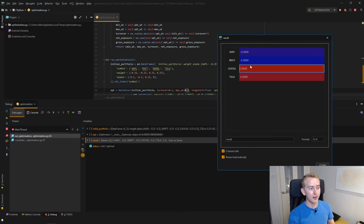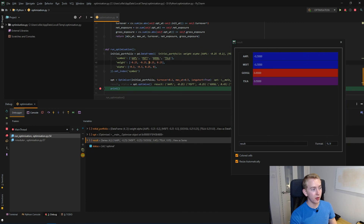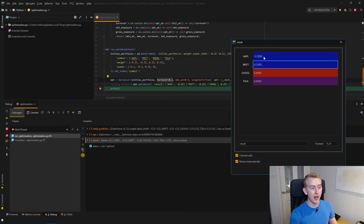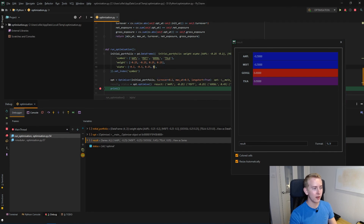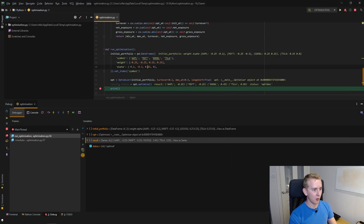We were constrained by our maximum weight but not by our turnover. Let's look at increasing the max weight to 0.5. Ideally we'd want Google's weight to be 0.5 and Tesla's weight to be 0, and respectively negatively for Microsoft and Apple. However, we didn't get those values because we're now being constrained by our turnover. Apple and Microsoft weights stayed the same because the optimizer figured out it's better to increase Google's weight and decrease Tesla's weight than to adjust Microsoft and Apple. The difference between Apple and Microsoft alpha scores is 0.1, versus 0.25 between Google and Tesla. So it increased Google's weight by 20% — bought 20% Google and sold 20% Tesla. Our optimizer is working perfectly as expected.